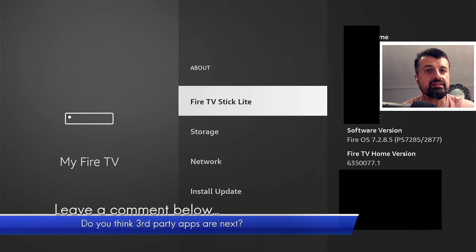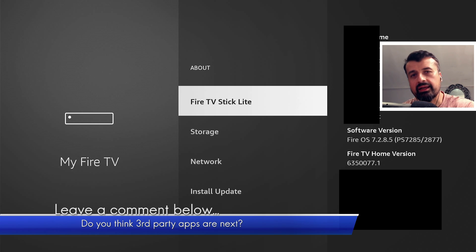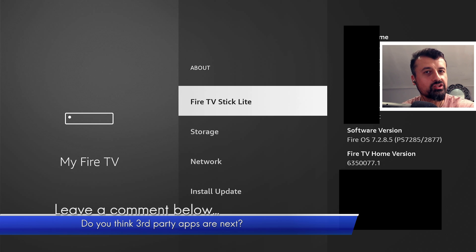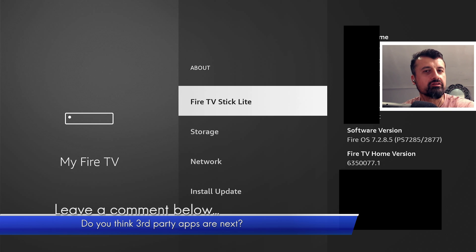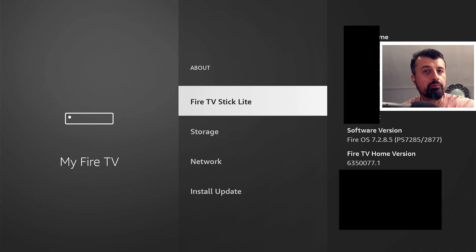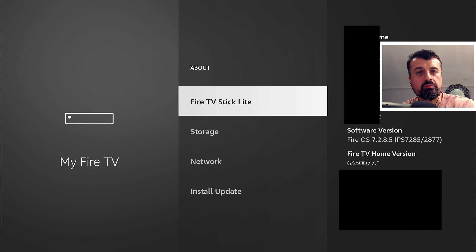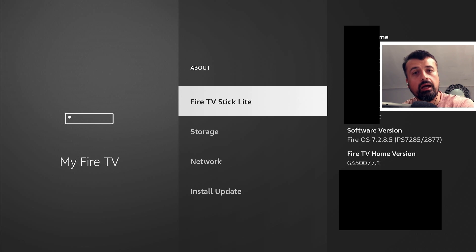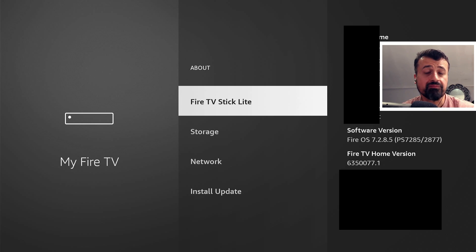And this goes back to the point where it really does feel like we're just renting these devices from Amazon. Anytime they feel like they can make these changes, they can block things, they can stop things from working. And in this example, they've now made the option to install applications from unknown sources hidden until you go through that process.